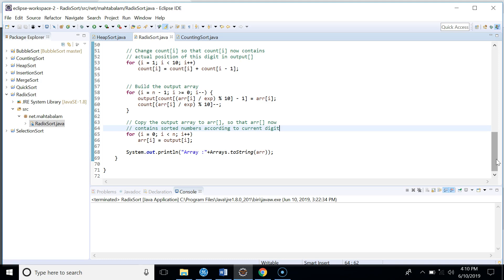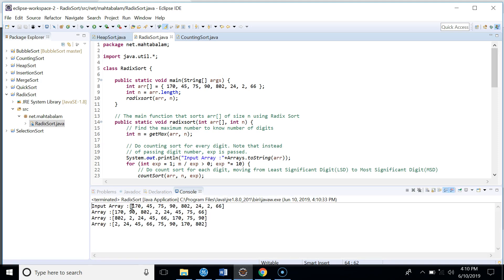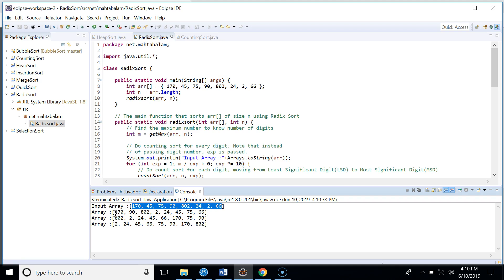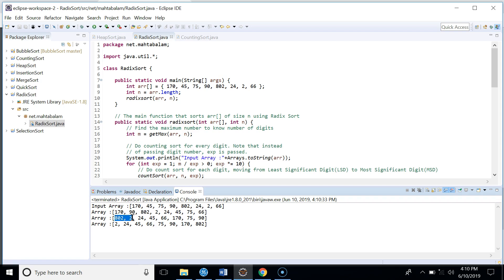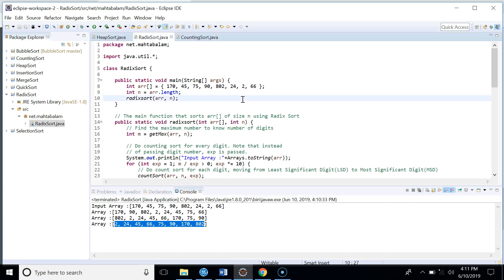Let's run this code to verify the implementation. Our input array goes through the first iteration of counting sort sorted by ones place. In the second iteration it sorts by tens place. In the third iteration counting sort sorts by hundreds place, and this is our final completely sorted output after the third iteration.